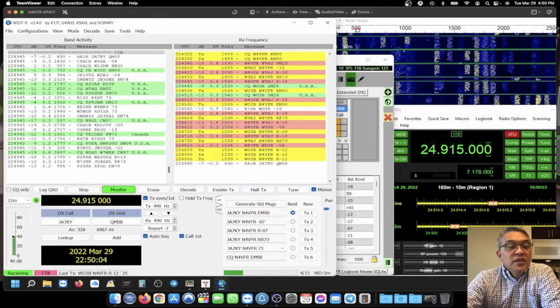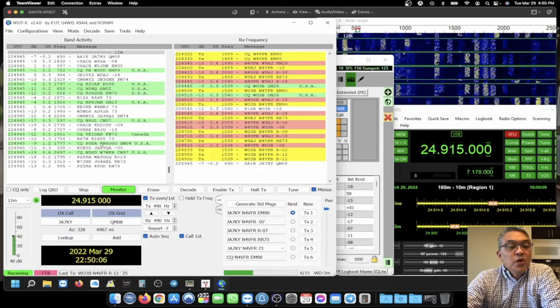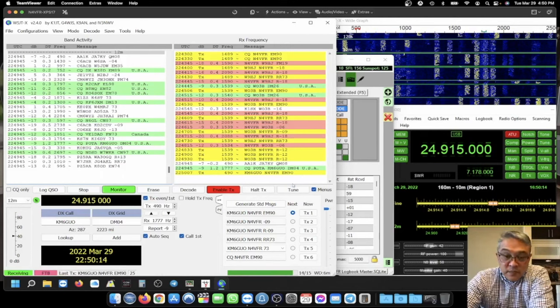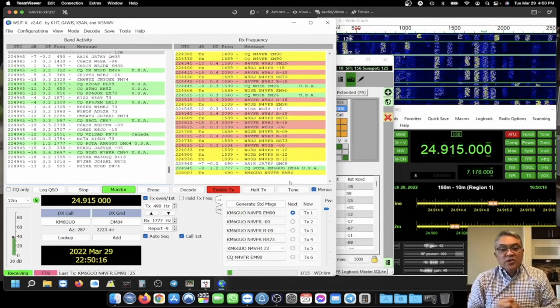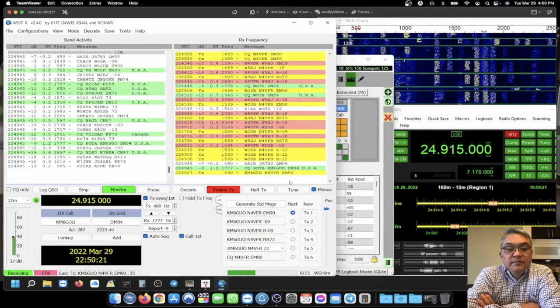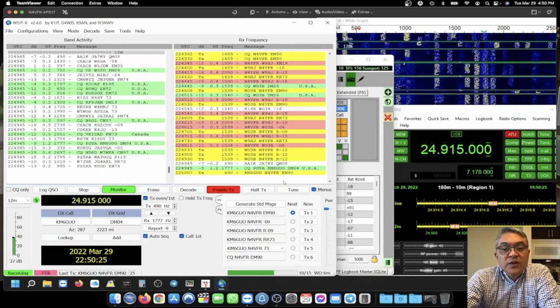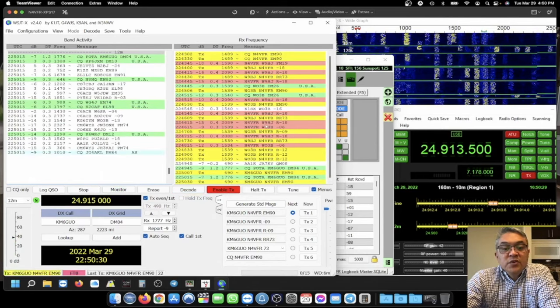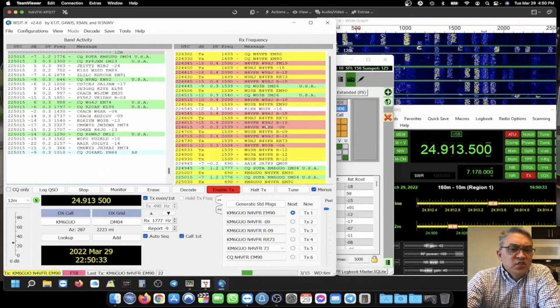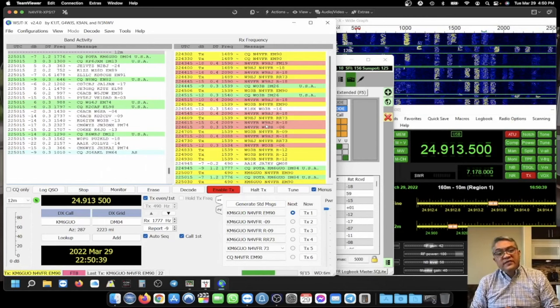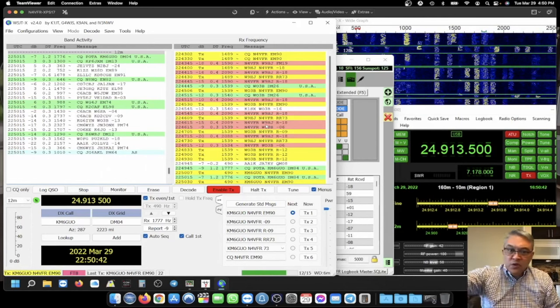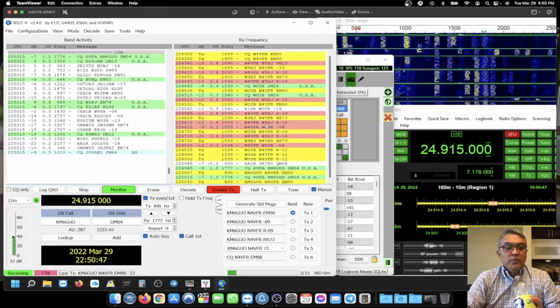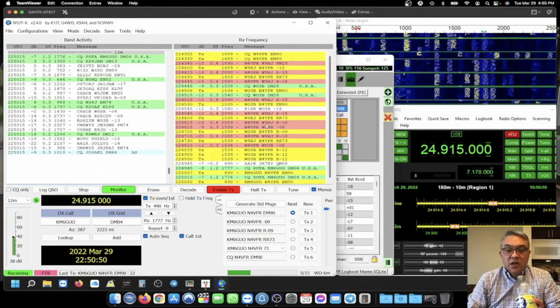Look at this. Parks on the air. KM6GUO. Double click on him. He's a minus 9 dB. I'm receiving him pretty good. So, let's go get some Parks on the air FT8. Too bad. We lost communications with W03B and also W9HJ. It's just too much going on. I'm sure you guys done that many times on FT8. You're trying to QSO with a person and he's just not getting you. He's not picking you up or he's doing multitasking and they forgot all about you.